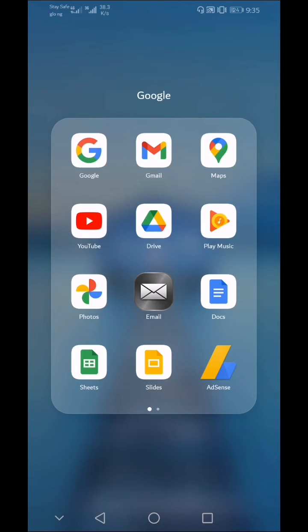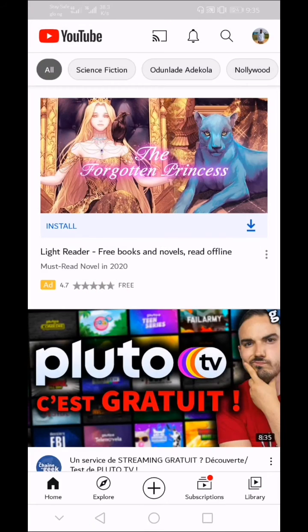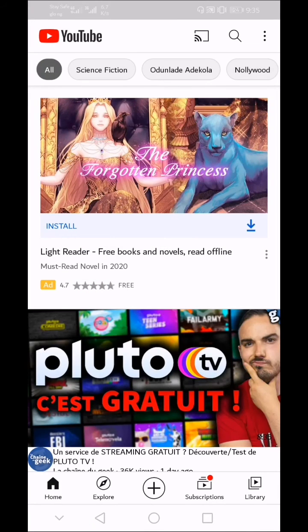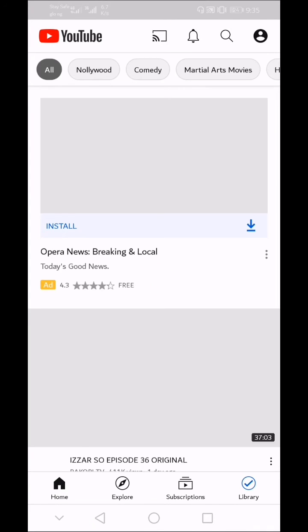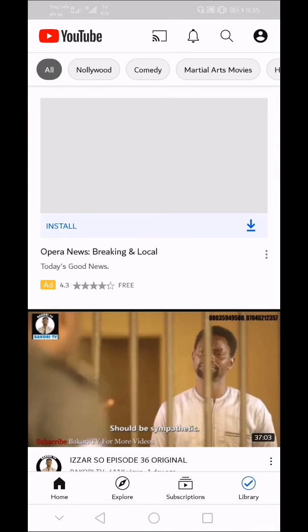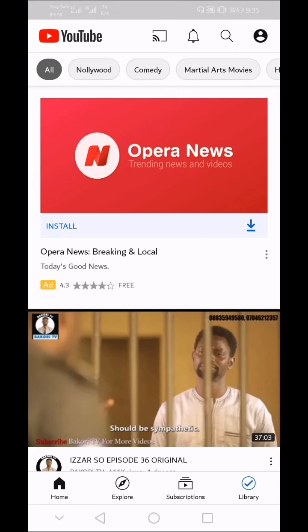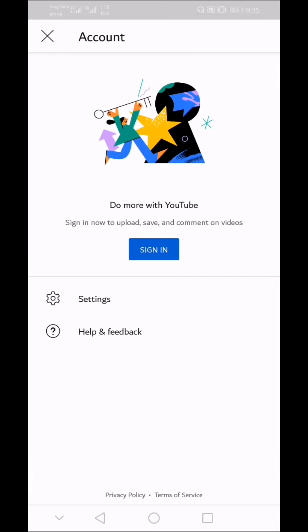Once this has been removed, now go back to the YouTube app and open it. Then click on the profile icon to the top right. Then you will see that you have successfully signed out of your YouTube account.